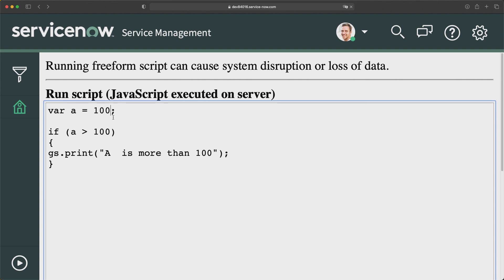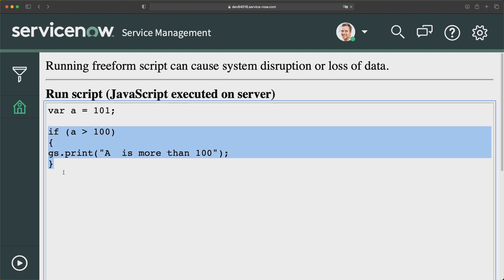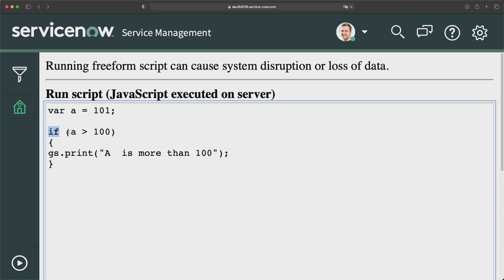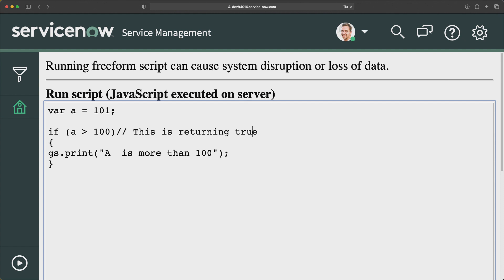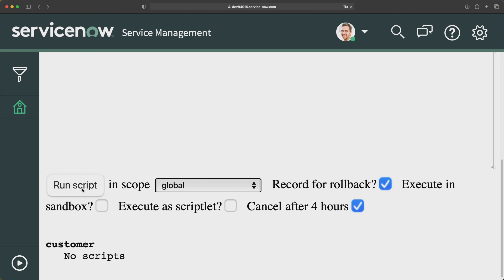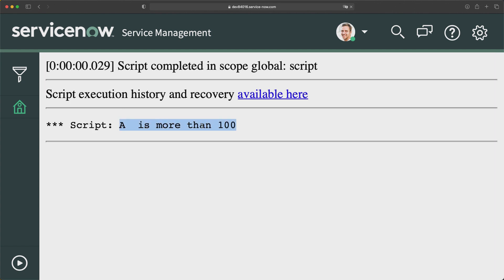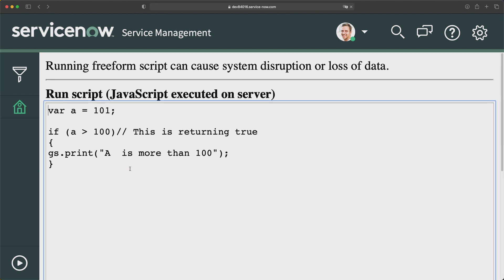So I will change the value to 1101. This time the condition will return true. We're using the if keyword with the condition if A is greater than 100. If it returns true, it should execute the code — which prints 'A is more than 100.' If I run this now, I get the correct output: 'A is more than 100.' And in reality, yes, it is more than 100 — that's why I'm getting this output.